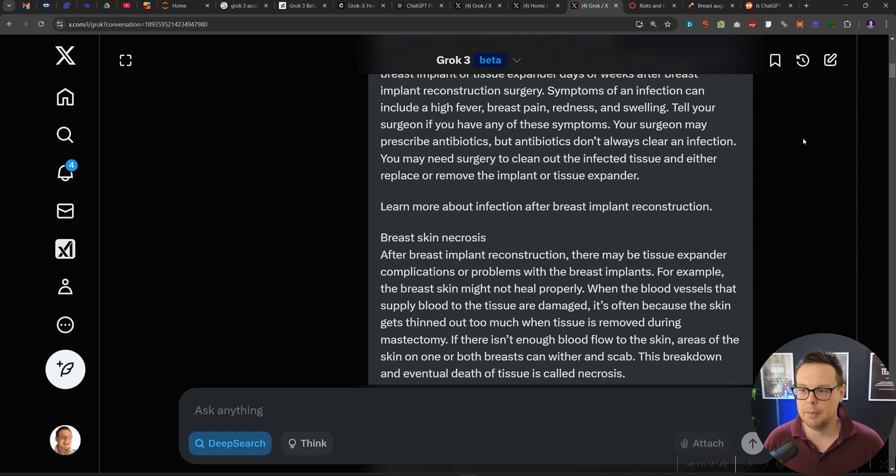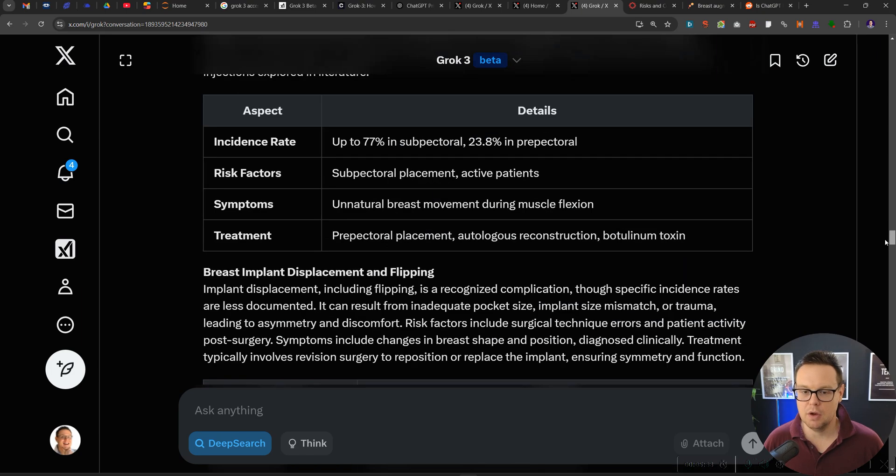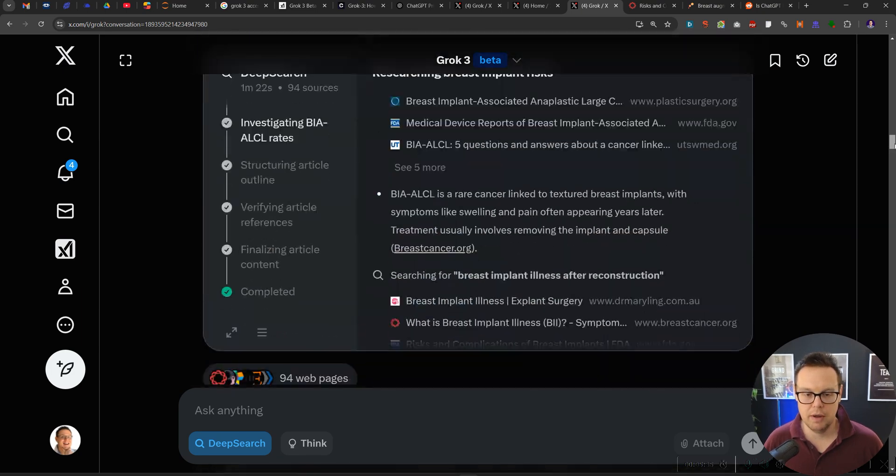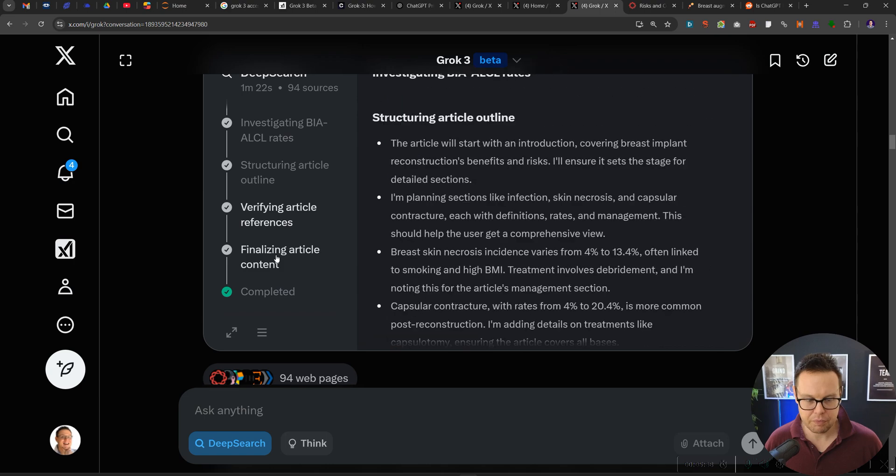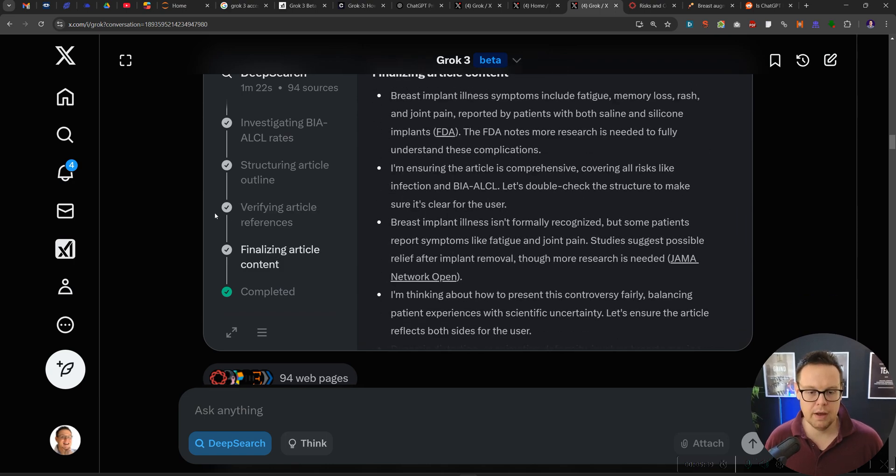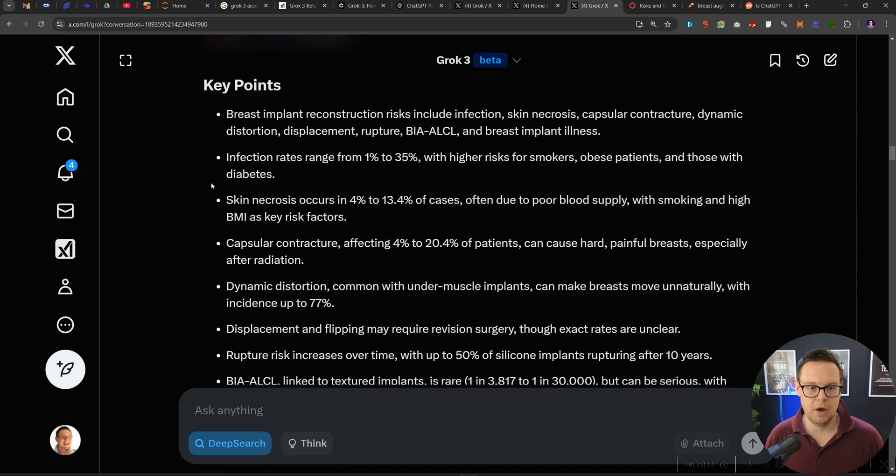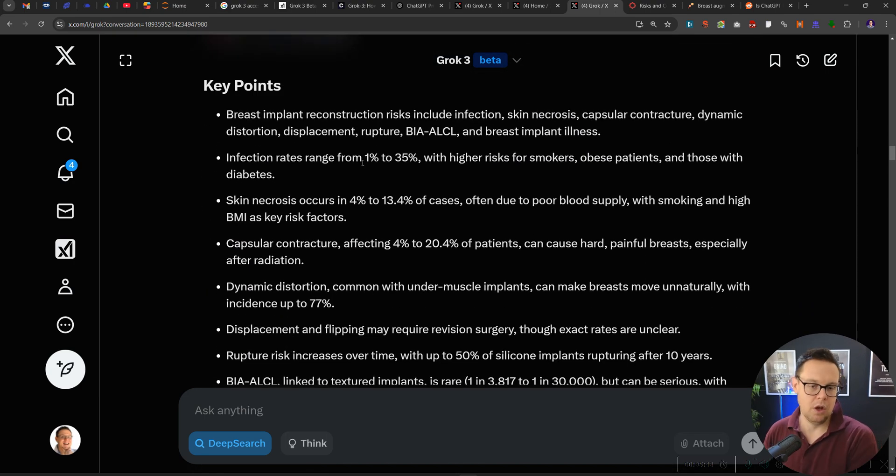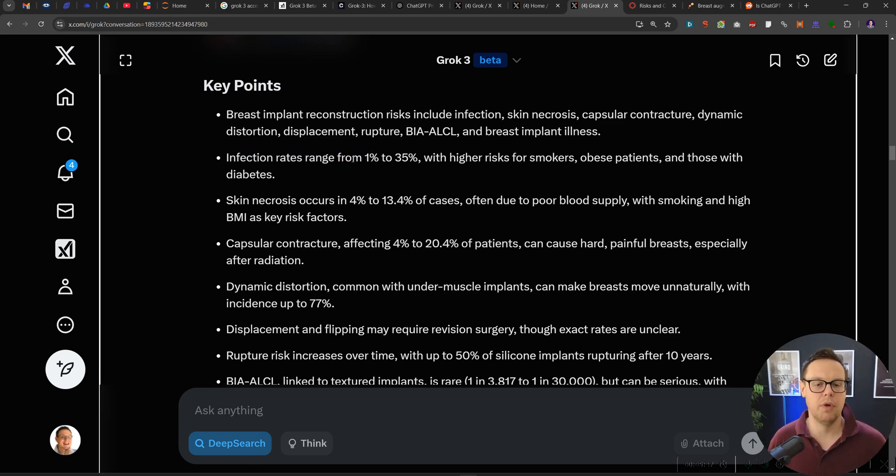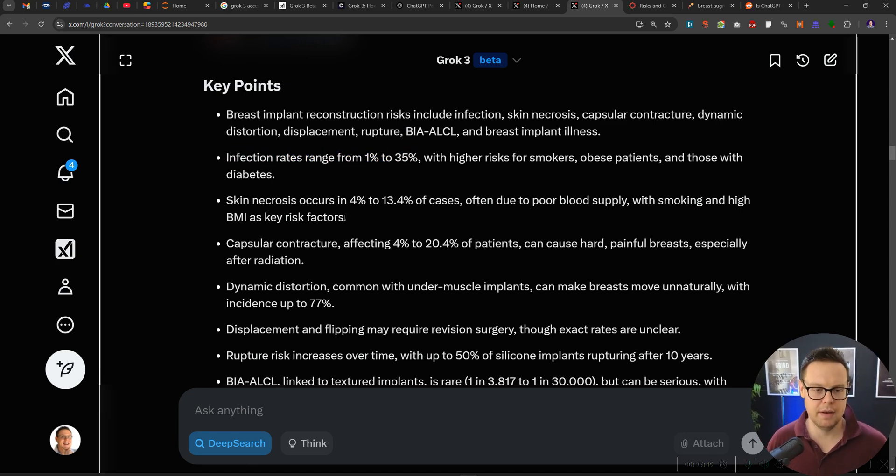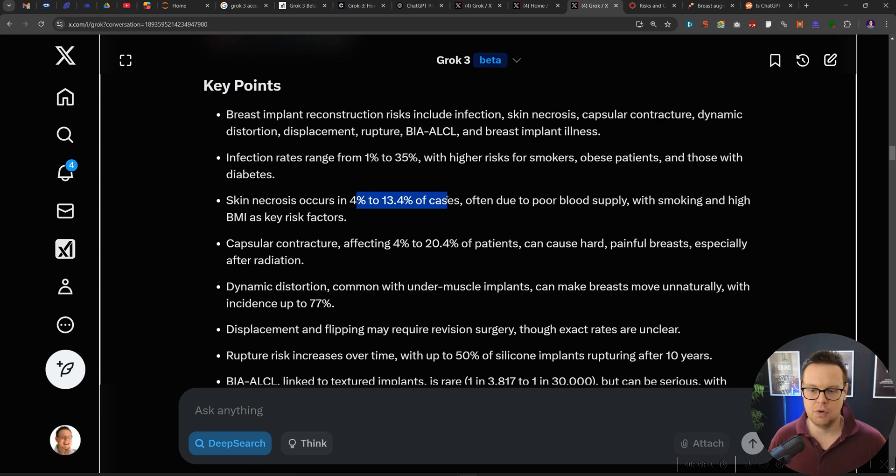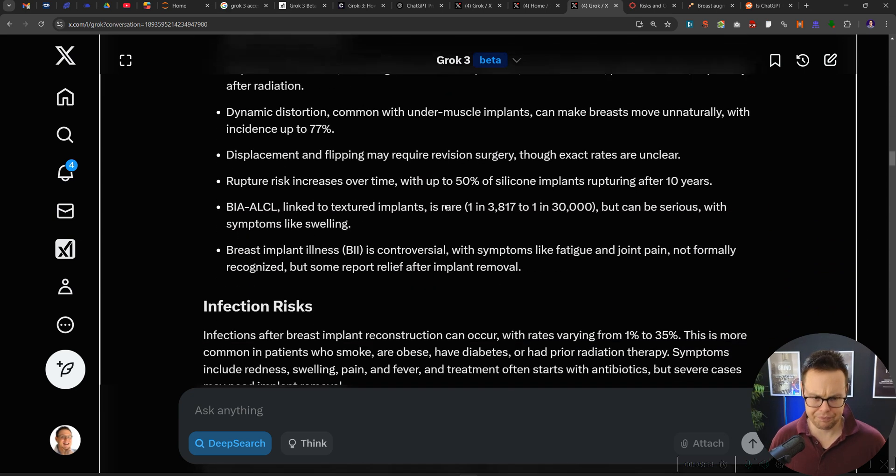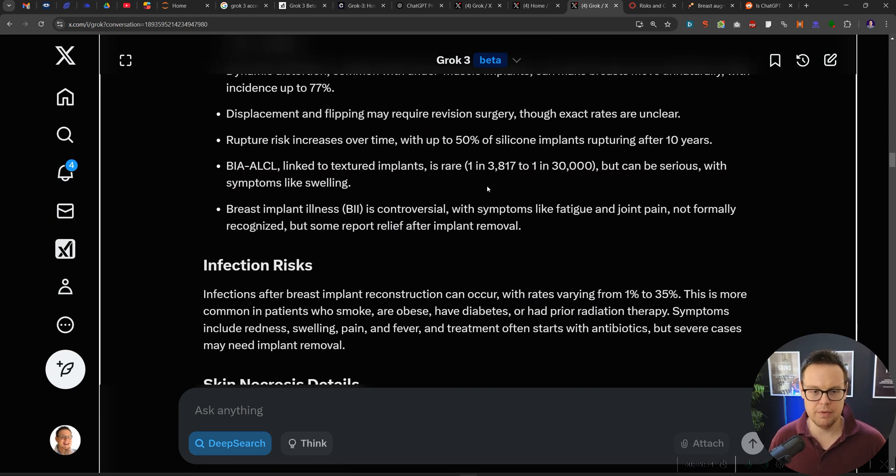So this is basically a note to myself that in the future I would take more time here with the prompt. But I really like the output here. Let's go in the output. A lot of statistics. So we can see infection rates here ranging from 1 to 35 percent. Skin necrosis 4 to 13 percent. That was the original output.